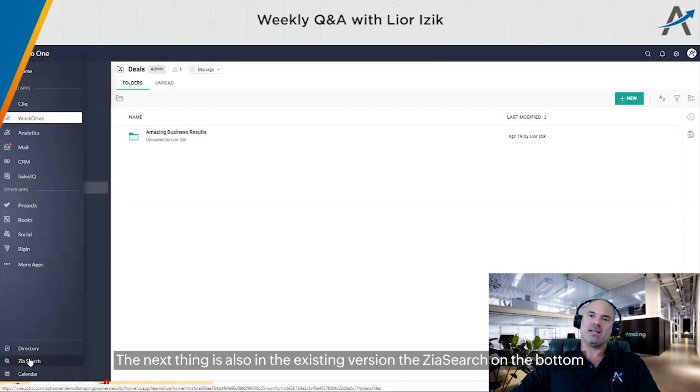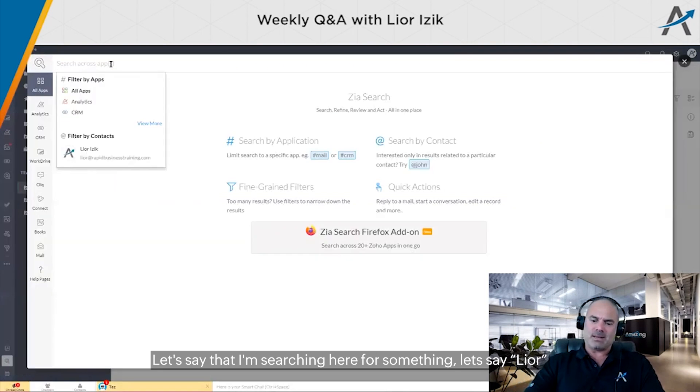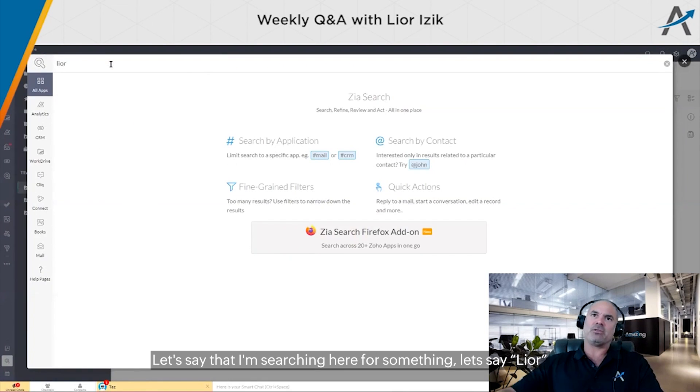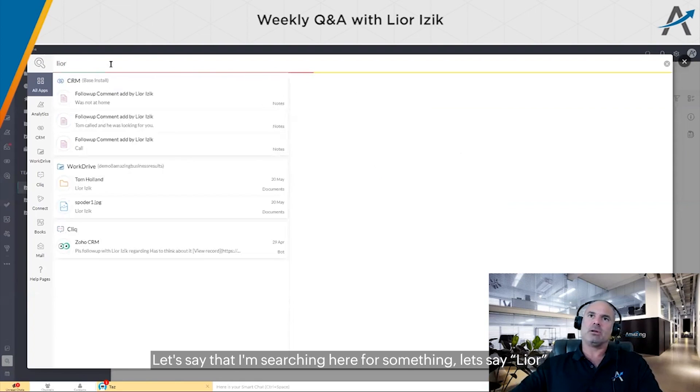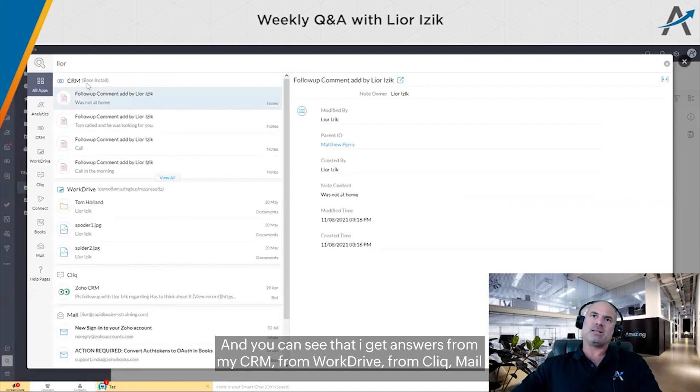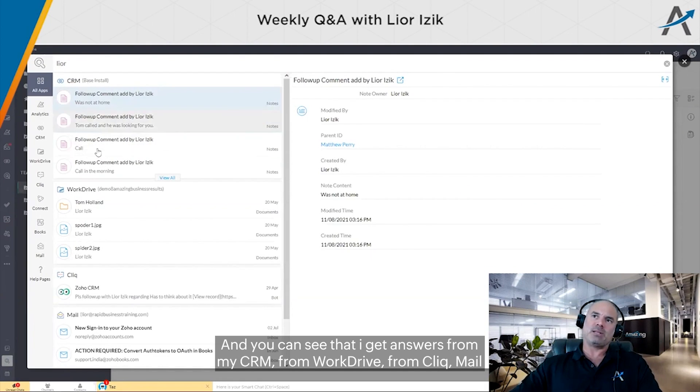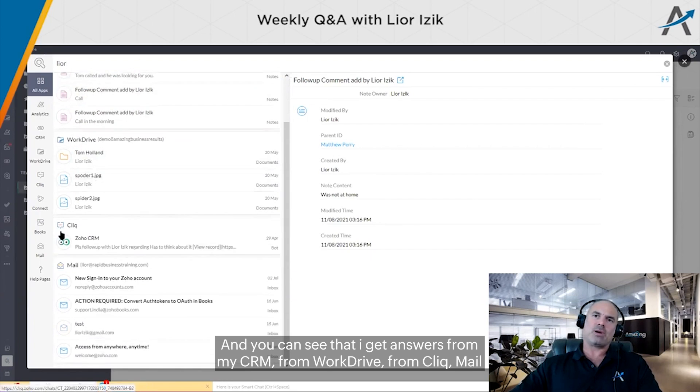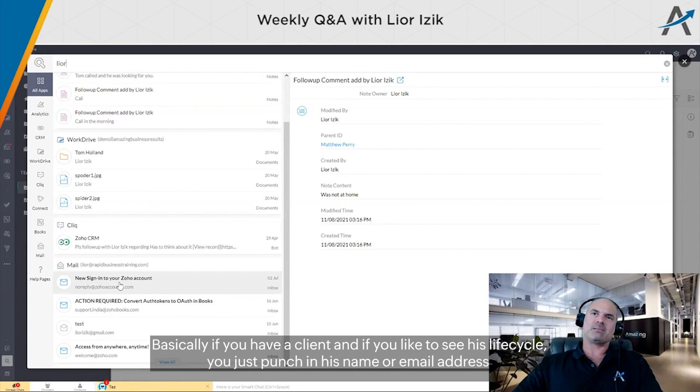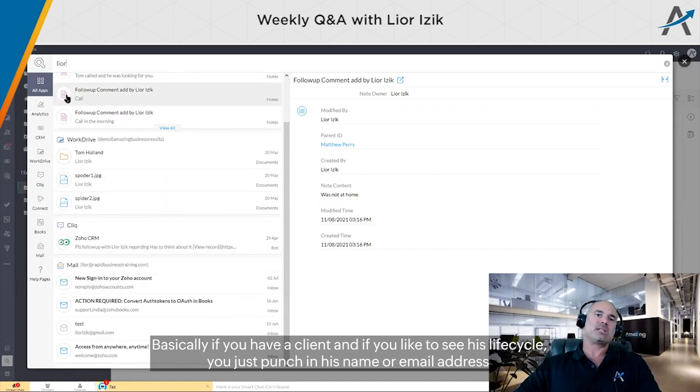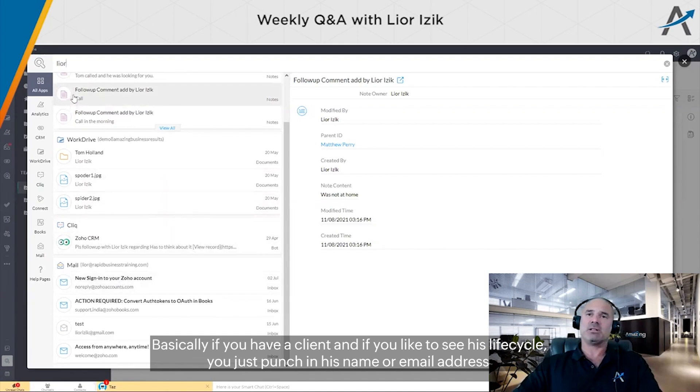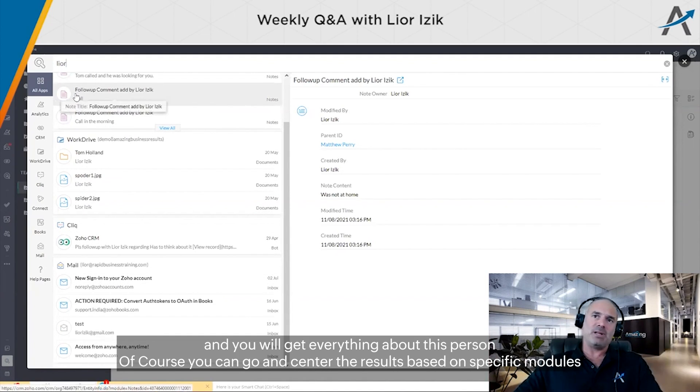You have Zoho Search on the bottom. Let's say I'm searching for something - let's say Lior. You can see I get answers from my CRM, from Work Drive, from Cliq Mail. Basically, if you have a client and you want to see their lifecycle, just punch in their name or email.